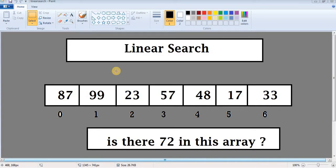Hello everyone, welcome to my YouTube channel. In this video I will show you how to write code for linear search in Java, but before writing the code we need to understand what is linear search and how linear search works.